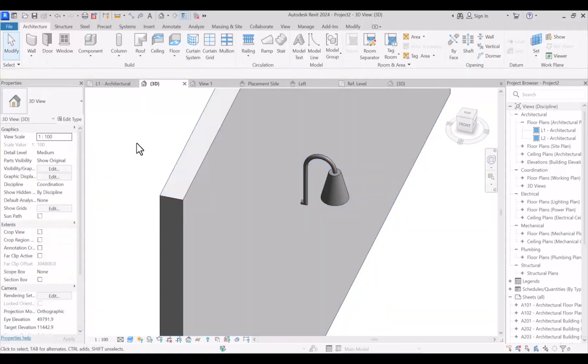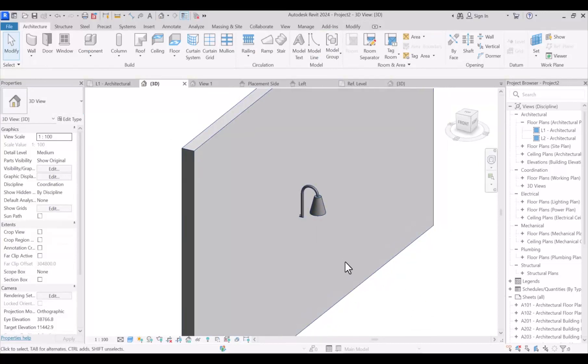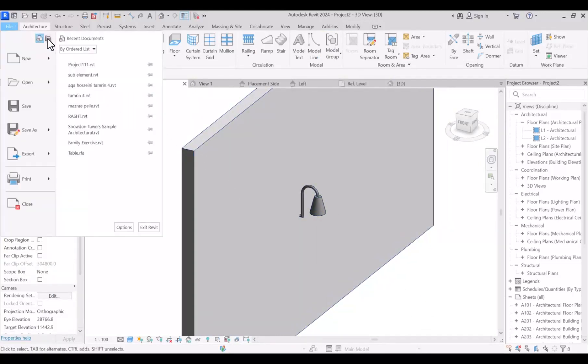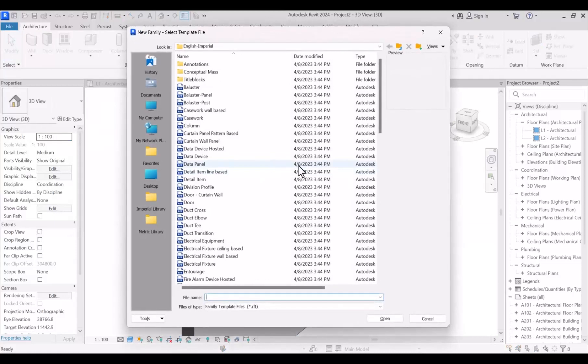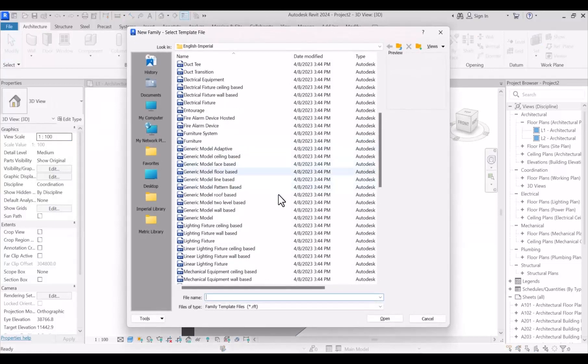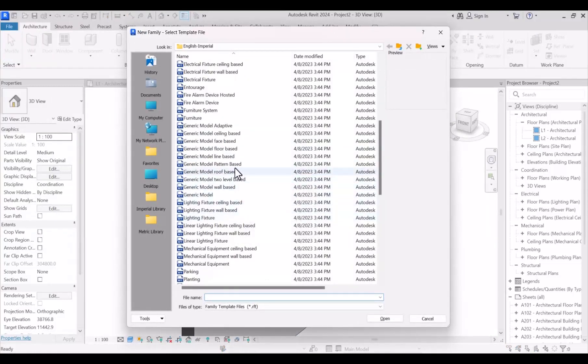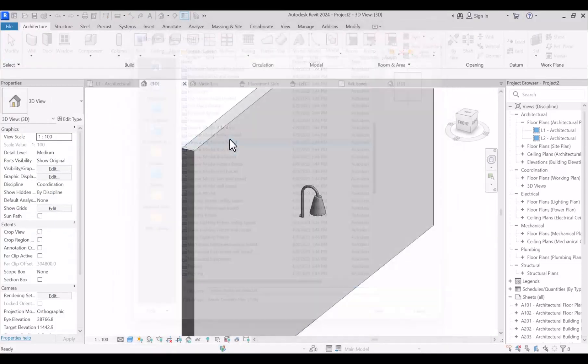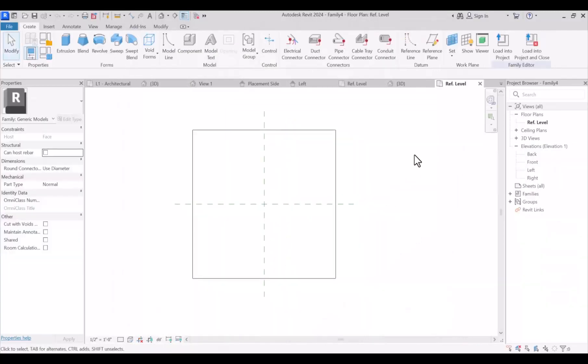At this moment, if you agree, let us create this model in the family of face-based. So I create a new family template file. Following that, I'm going to skip the modeling part for saving our time.